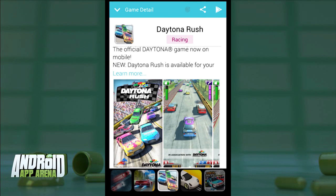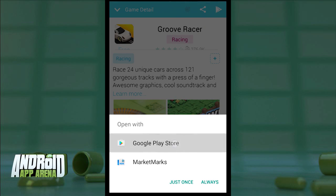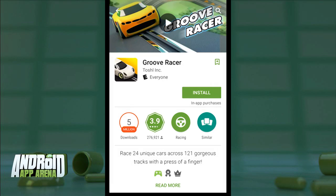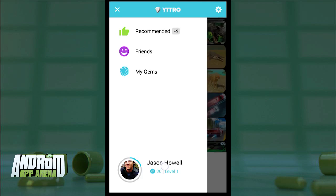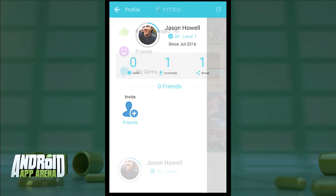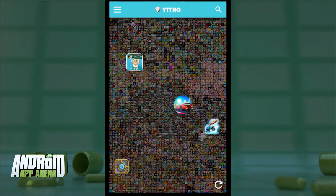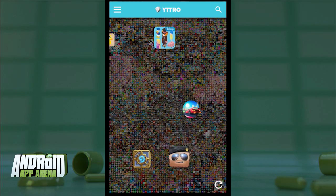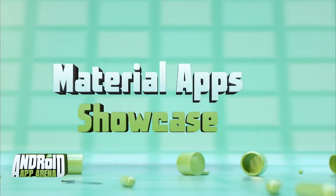Find an icon that interests you and tap it — that reveals the name, cost, and rating of that game down below. That information bar can be tapped to slide up and show the longer description and screenshots. You can also swipe left and right to swap between other games of a similar genre. When you find one you want to install, just tap the Play Store link above it to grab it. If you sync Vitro to your Facebook login, you can share your picks with other users. Find Vitro — spelled Y-T-T-R-O — in the Play Store for free.